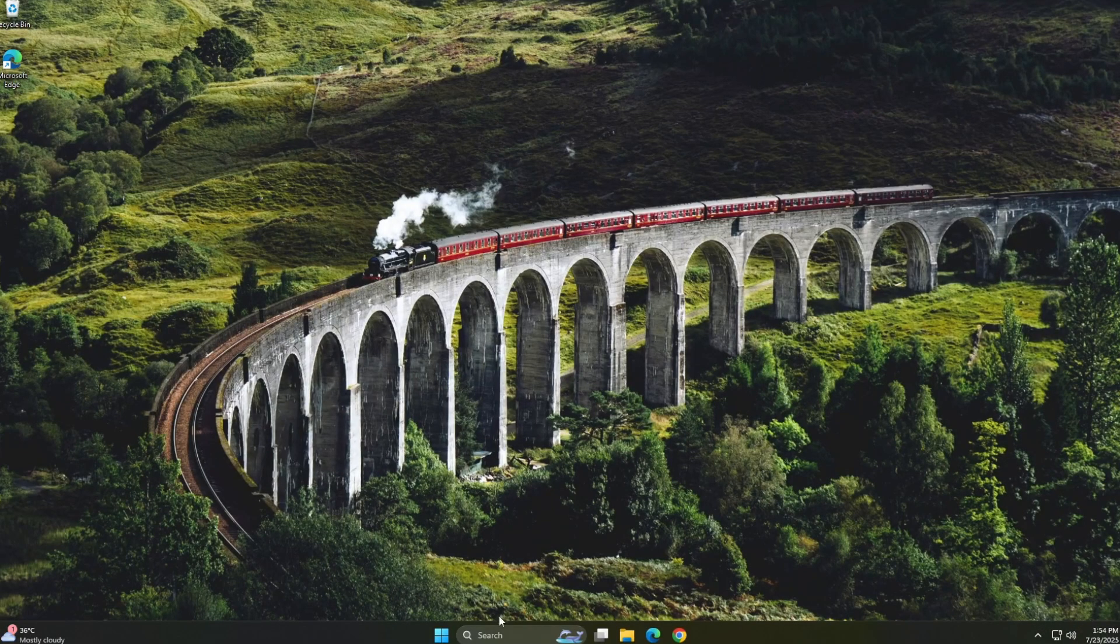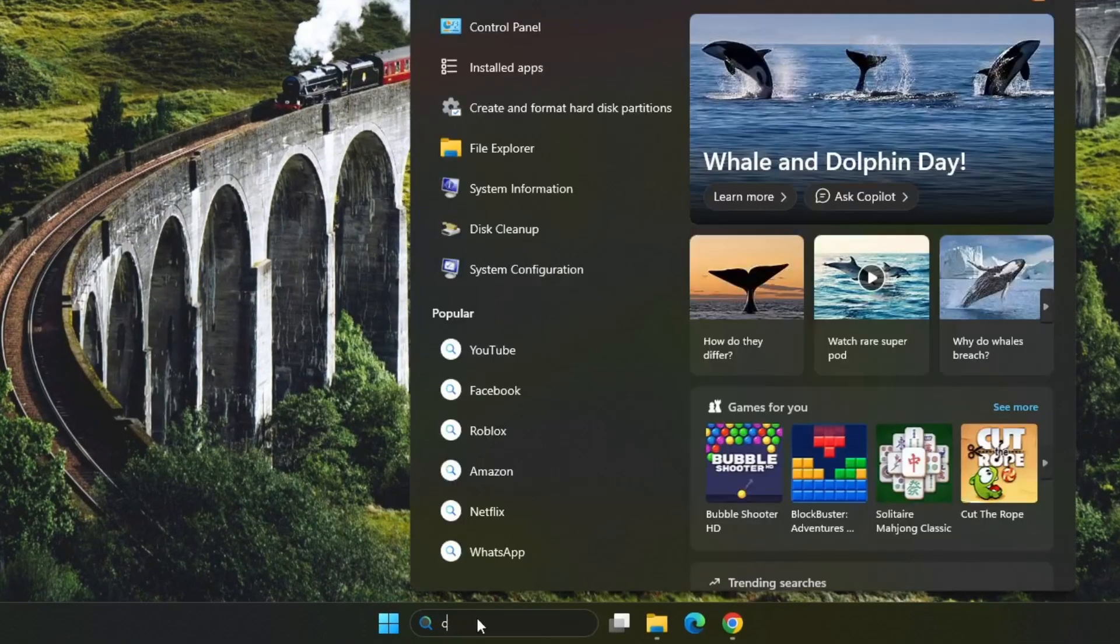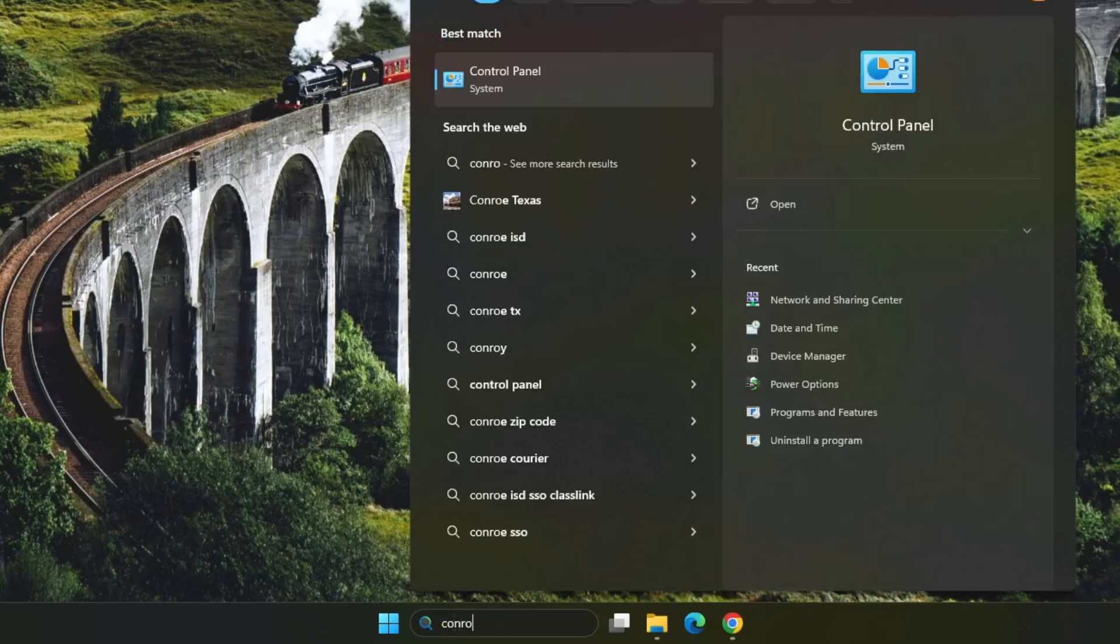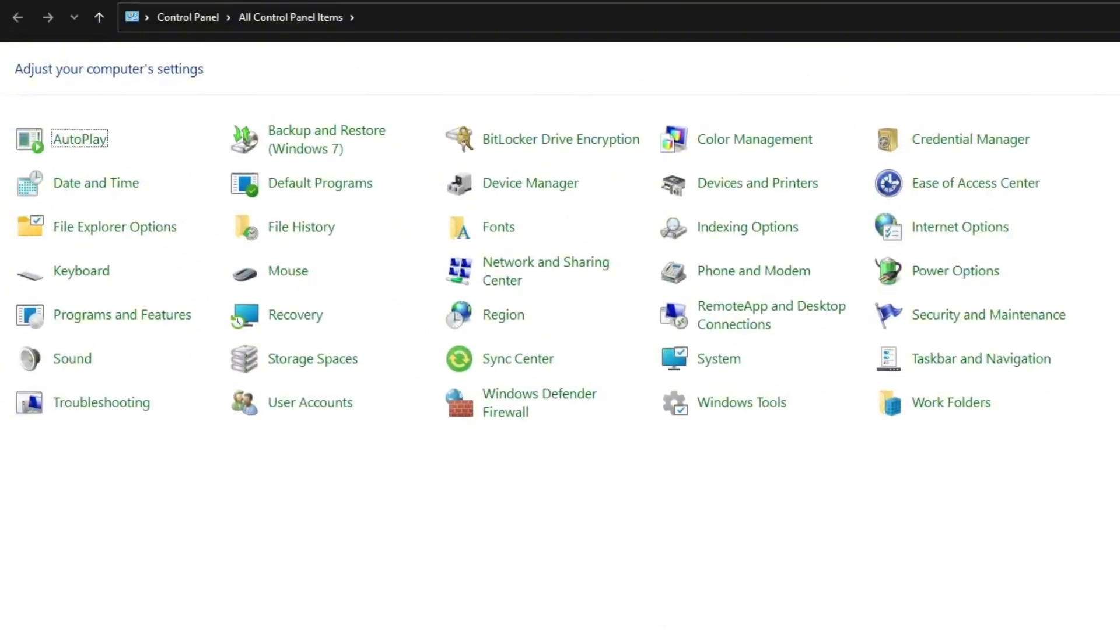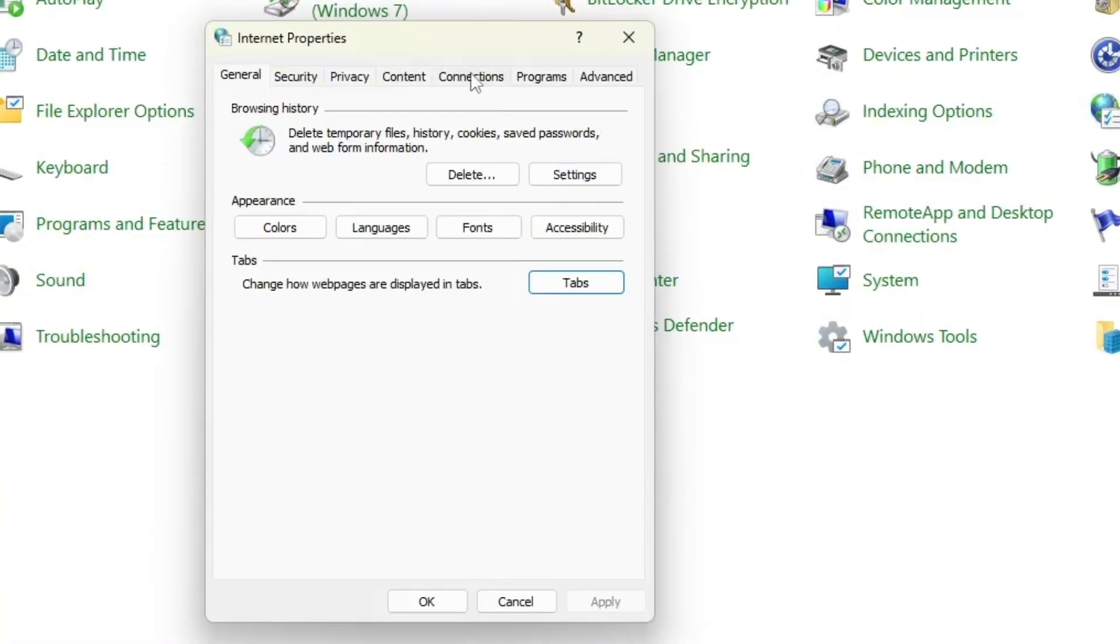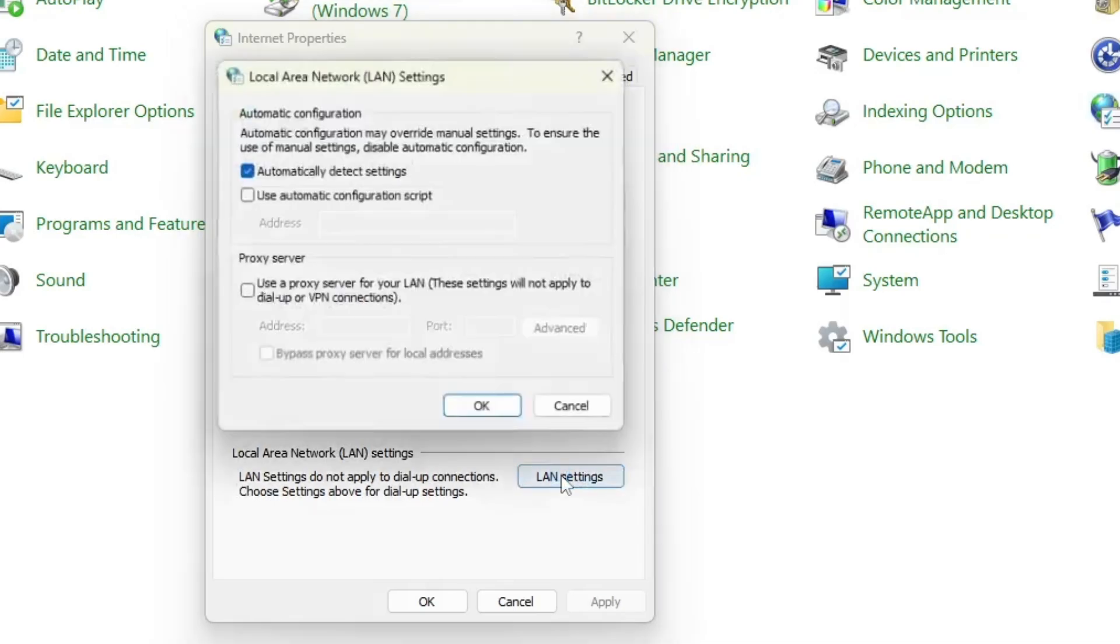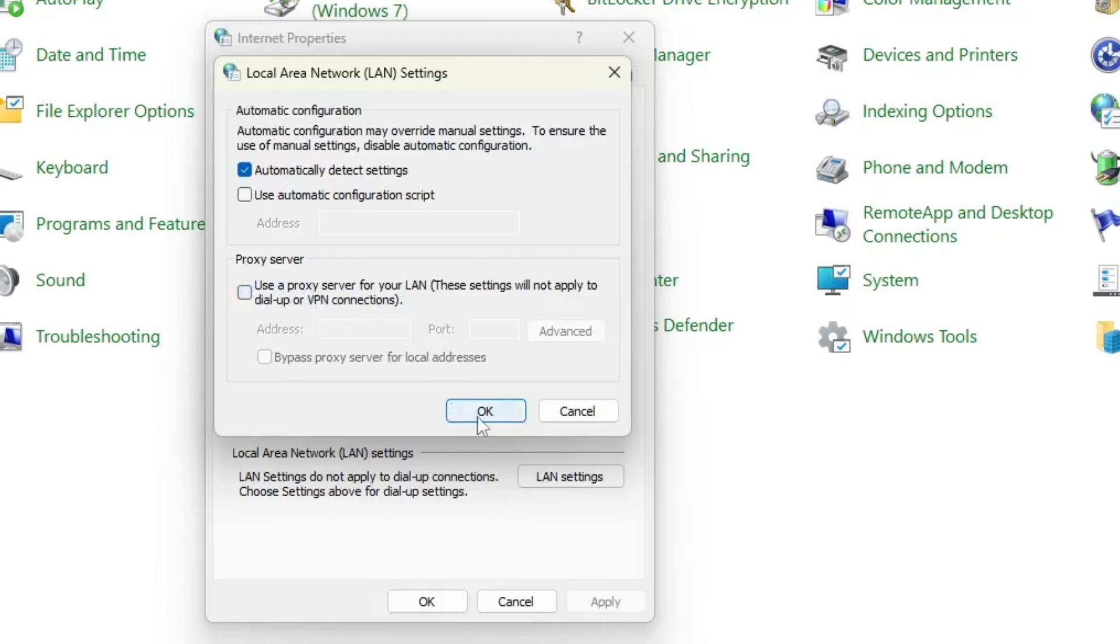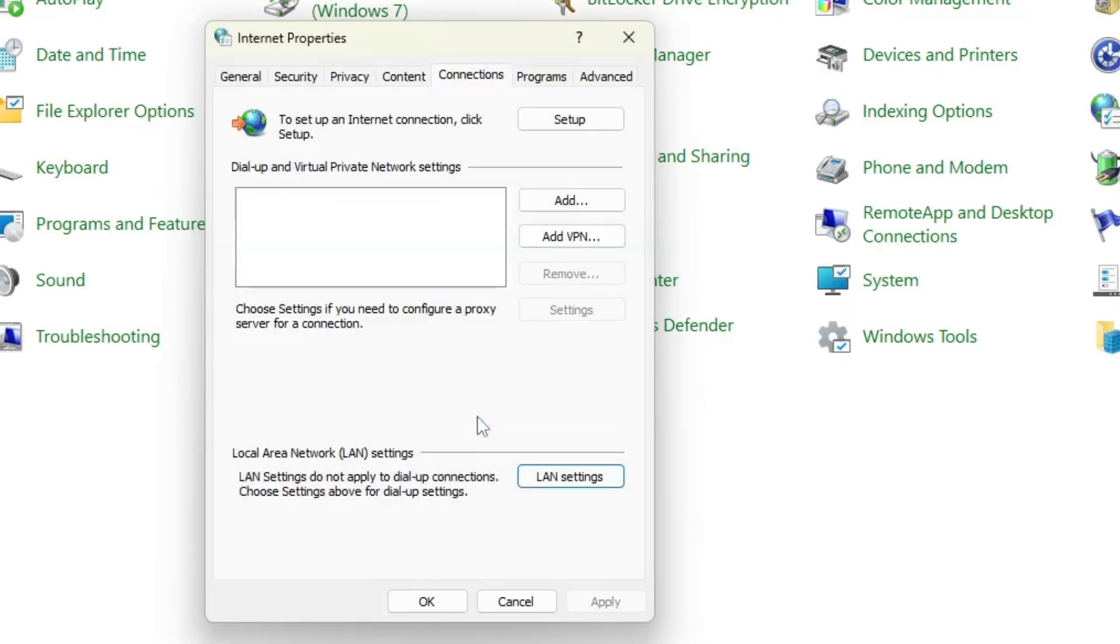For this method, click on the start menu and search for control panel. Then open the control panel app. Once it's open, change the view by option to large icons so you can see everything clearly. Now, click on internet options. In the internet properties window, go to the connections tab and then click on LAN settings. Make sure the box that says automatically detect settings is checked. If there's a proxy server enabled, uncheck that option, then click OK to save the changes.